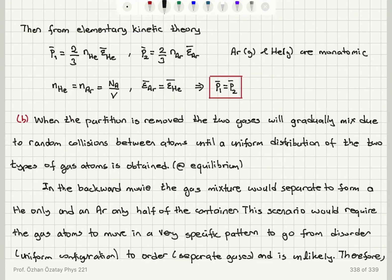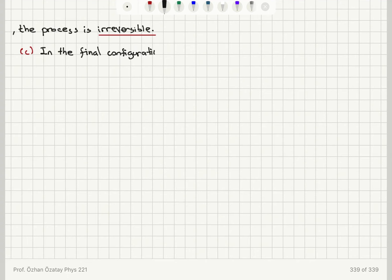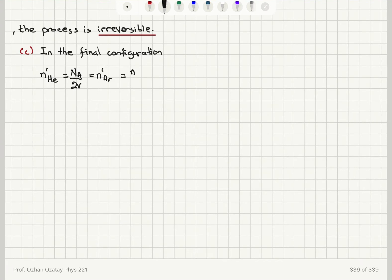What is the average pressure exerted by the gas in the final equilibrium situation? In the final configuration, the number density n'_helium will be Avogadro's number divided by 2V, which will also equal n'_argon. So they have the same partial pressures, but this is basically the initial number density divided by 2.